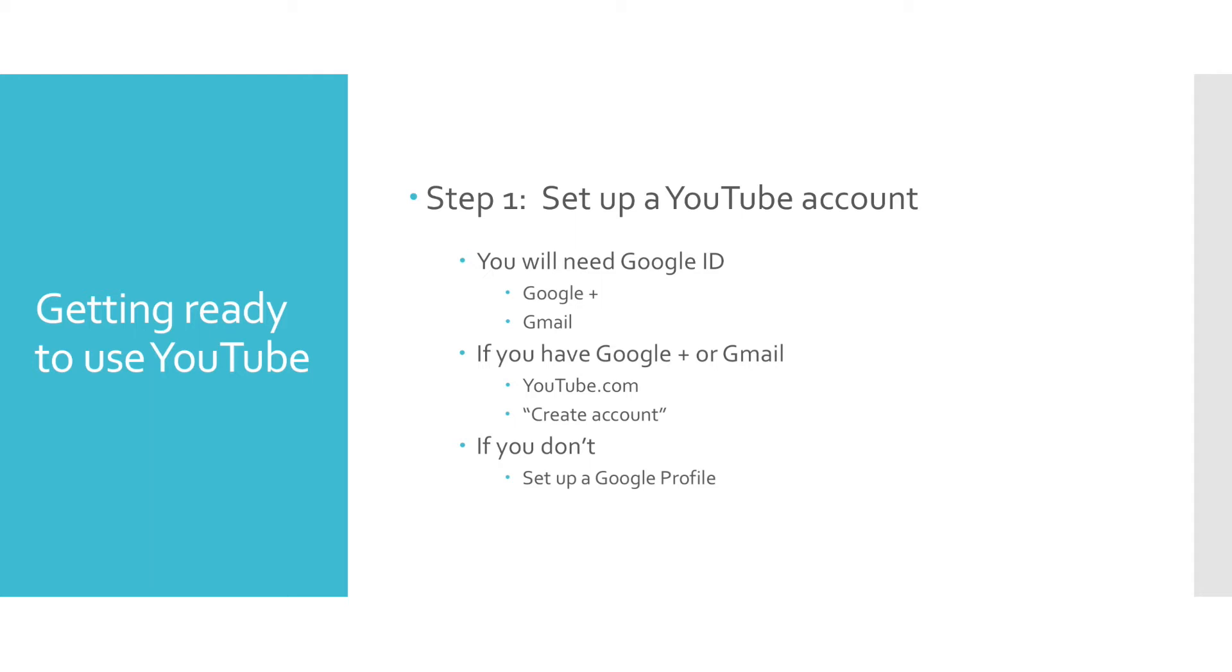Once you have a Google ID or Gmail, setting up a YouTube account is very easy. Just follow the prompts when you click on Create an Account from the YouTube website.